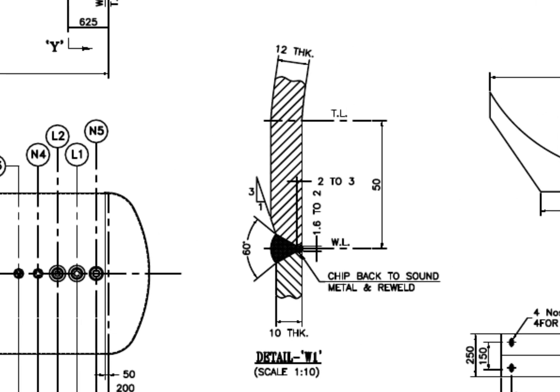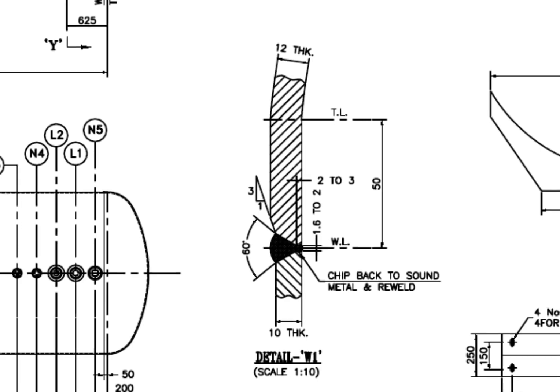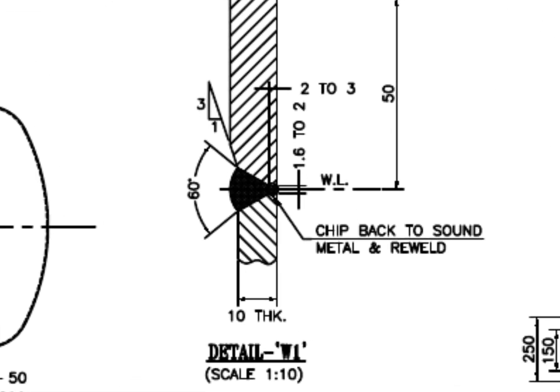Detail W1. This is the welding detail of the dish to shell joint. The thickness of the shell is 10 mm and the dish end thickness is 12 mm. 1 is to 3 bevel is prepared on the dish end edge and ID matched the thickness with the shell.